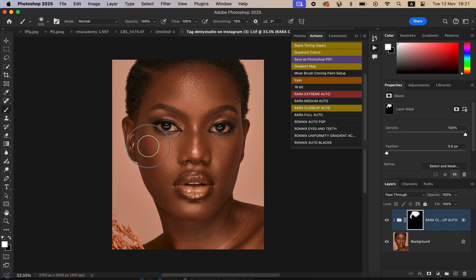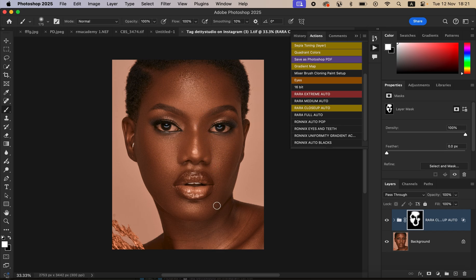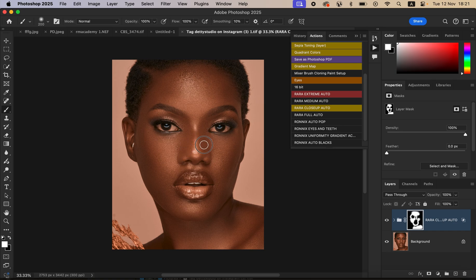Just paint on the skin and keep within the boundaries of the skin area. When painting on highlight areas — especially around the nose — reduce the flow all the way below 10 percent. The action retouches the skin while maintaining the original skin details and textures, producing very natural results.